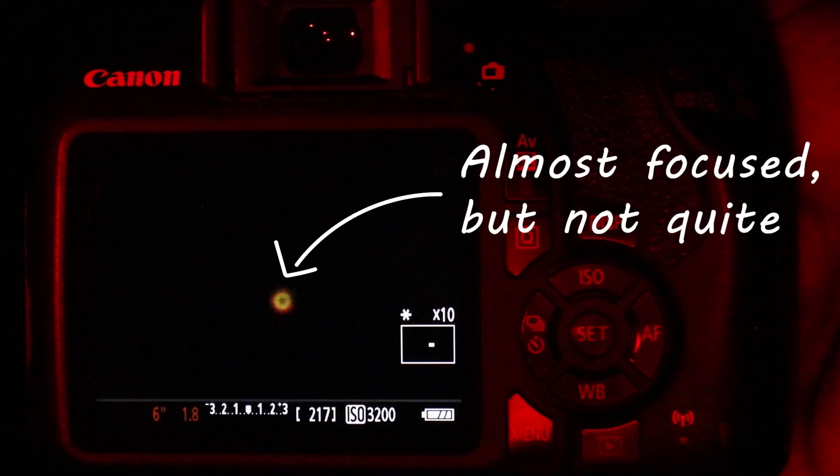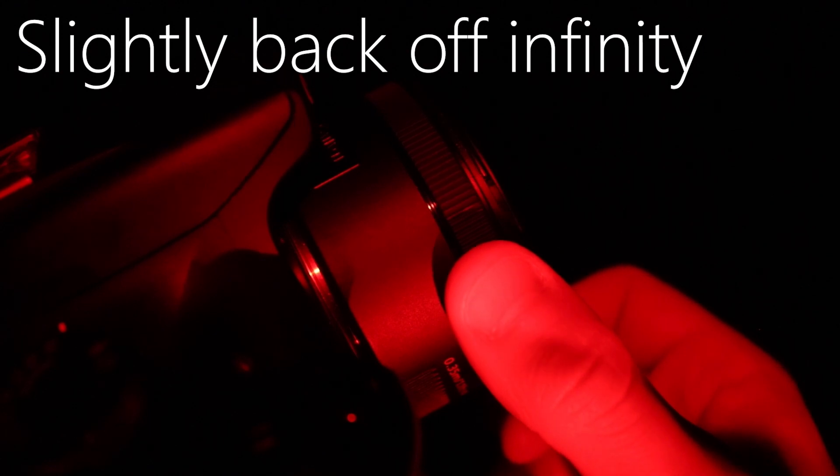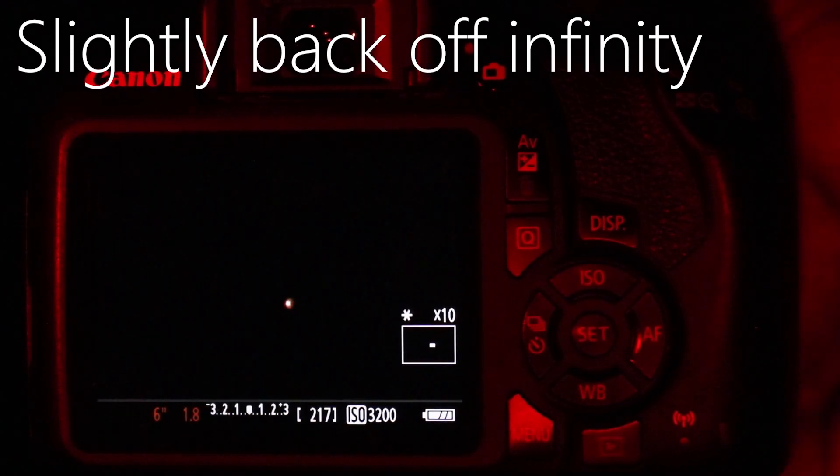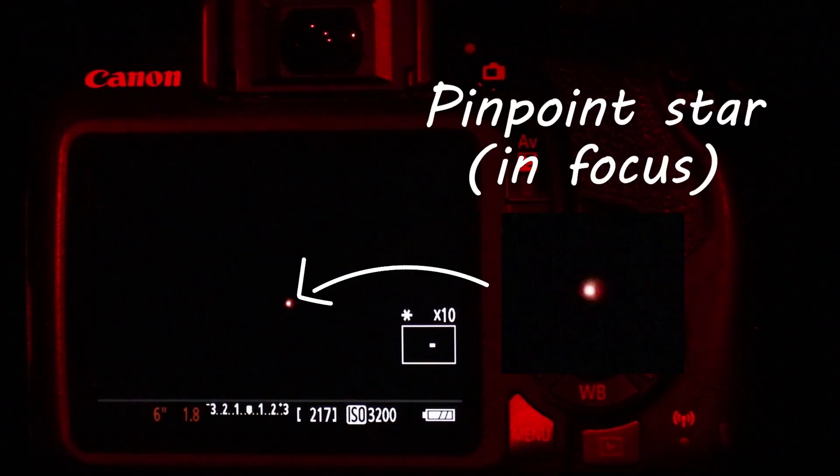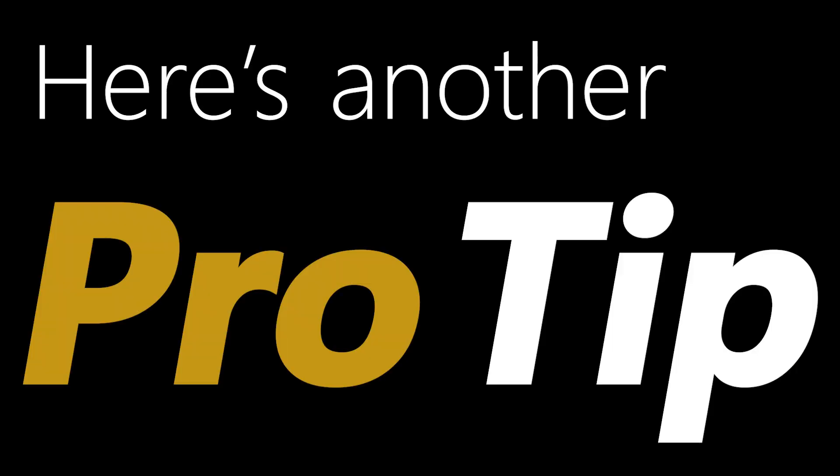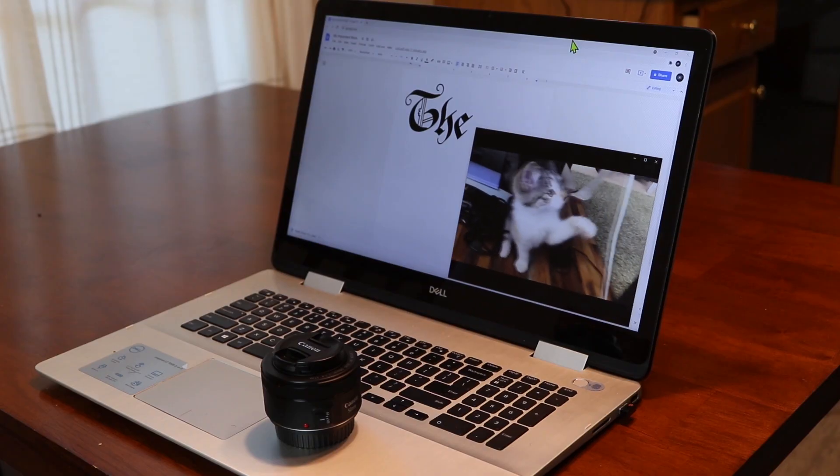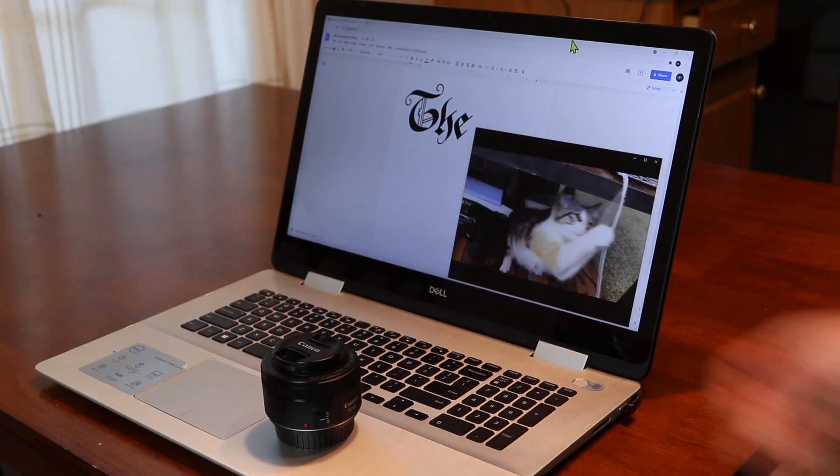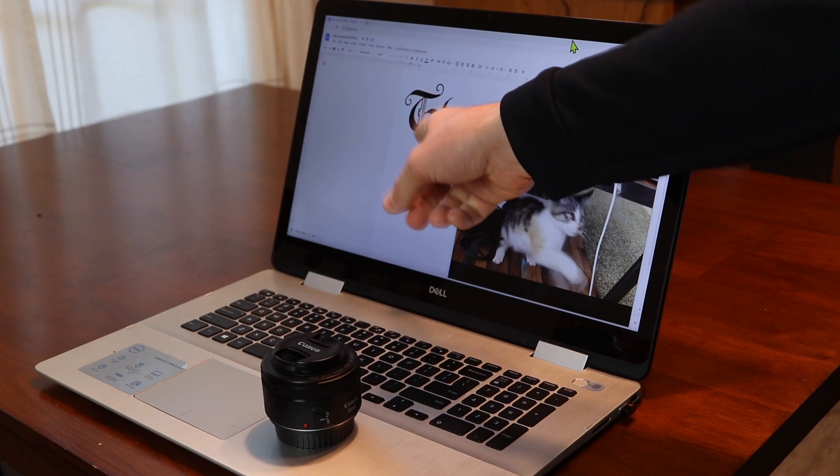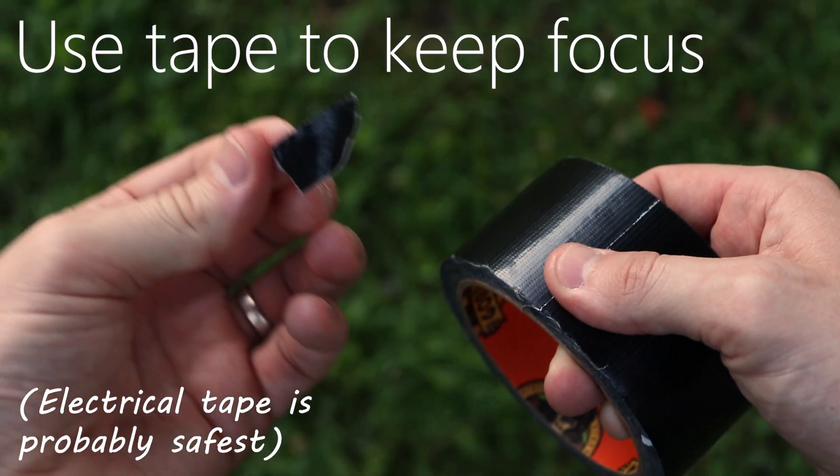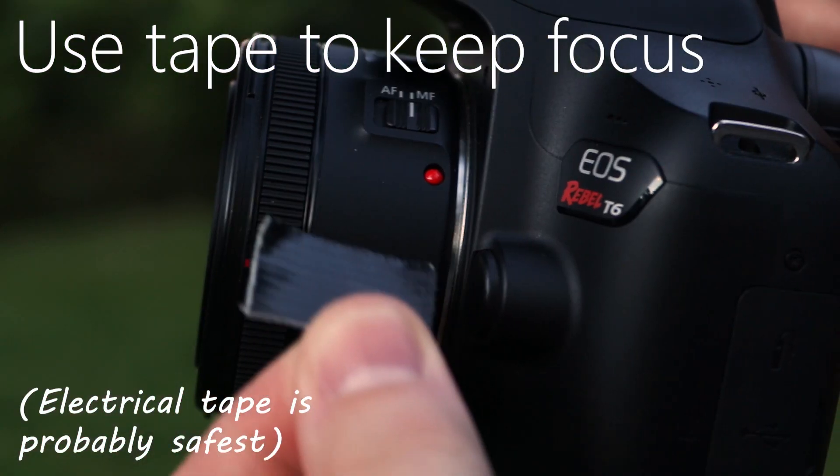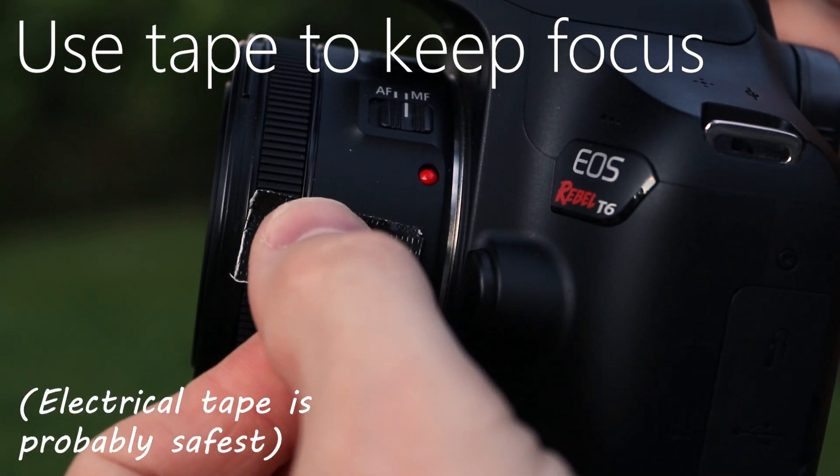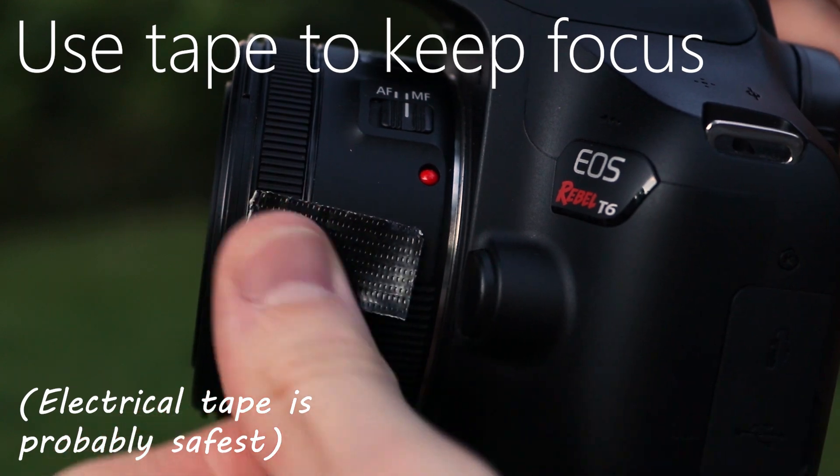Focus your lens all the way to infinity. You'll notice that it's almost focused but not quite. So actually slightly back off of infinity until you get it nice and pinpoint and looking like this. This is an in-focus star. Here's another pro tip. This lens is great, but it tends to lose focus. I need you to focus. To fix that, you can use a small piece of electrical tape and then place it on the focuser so it keeps focus.